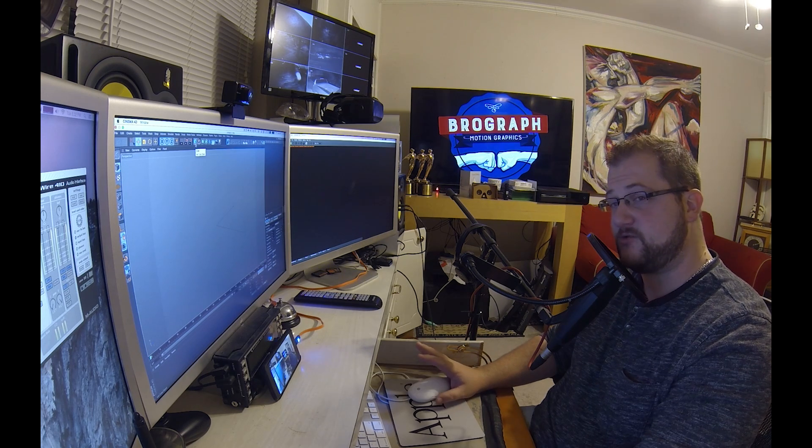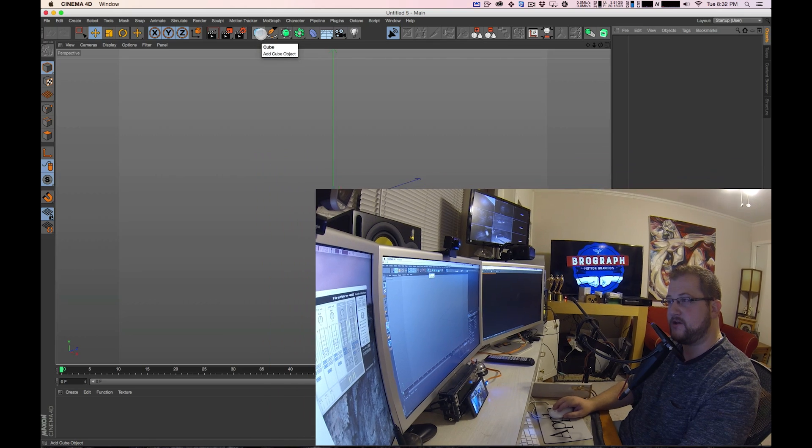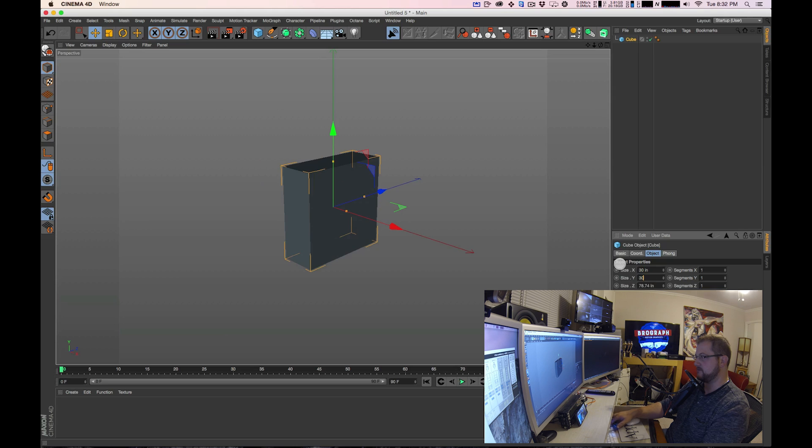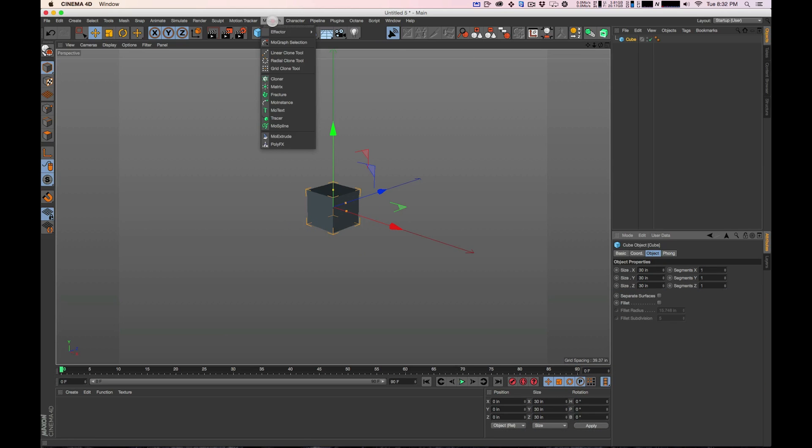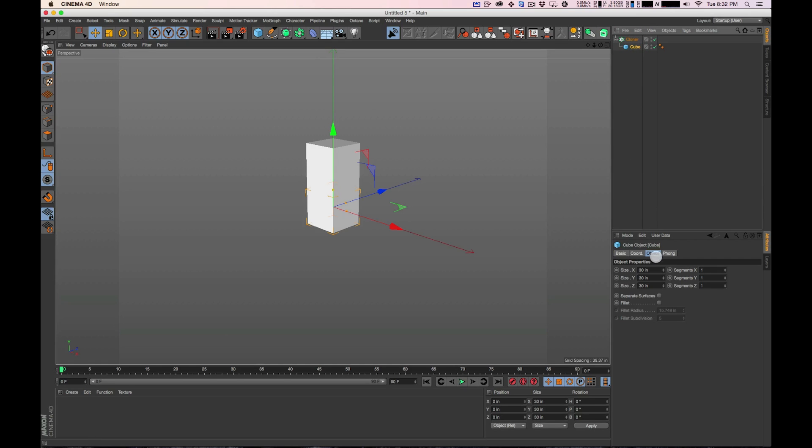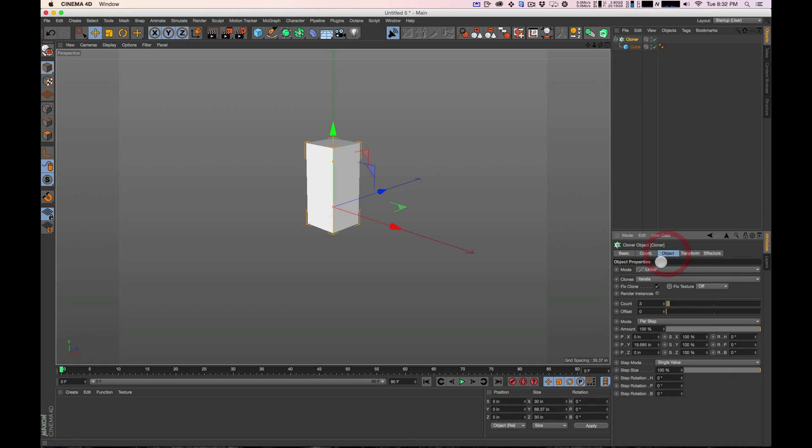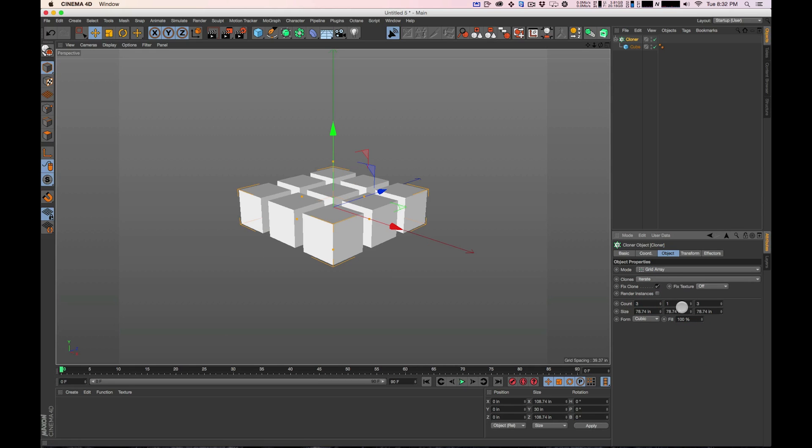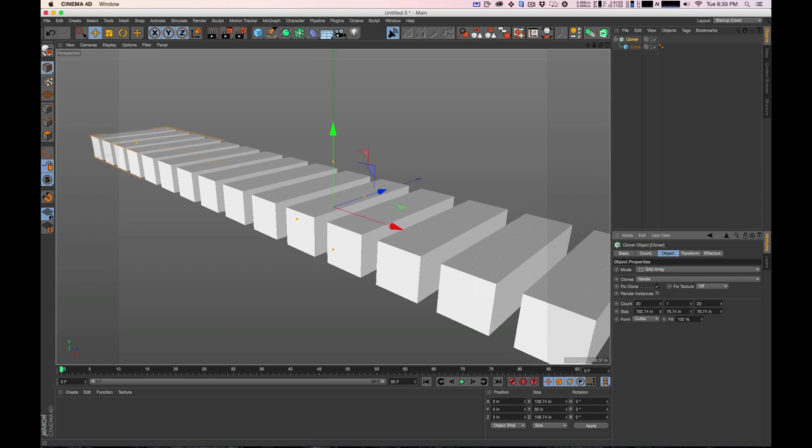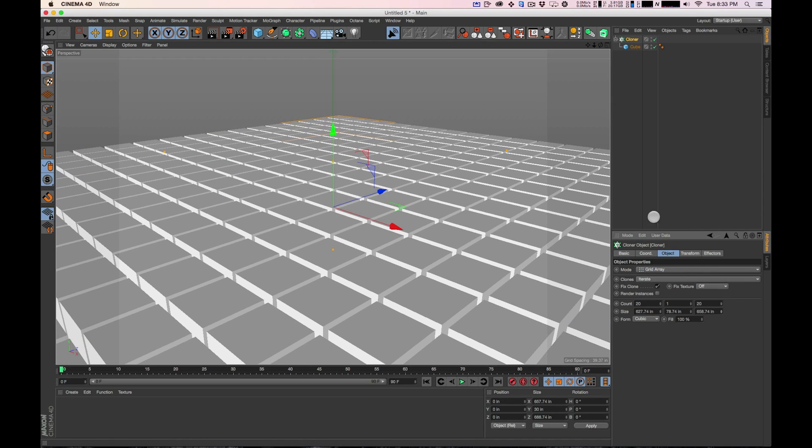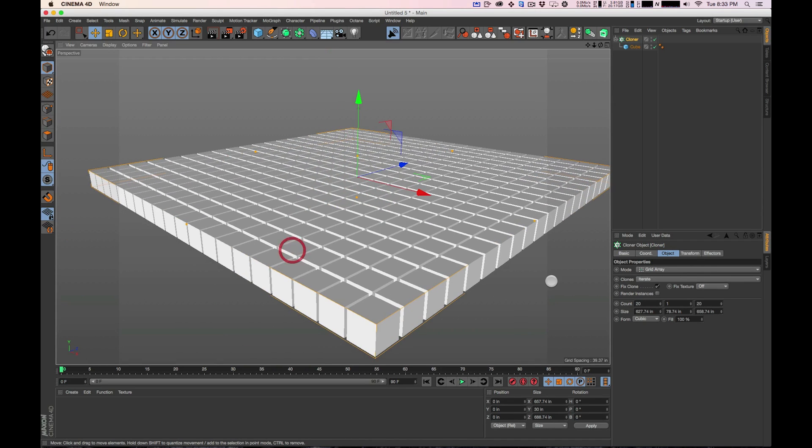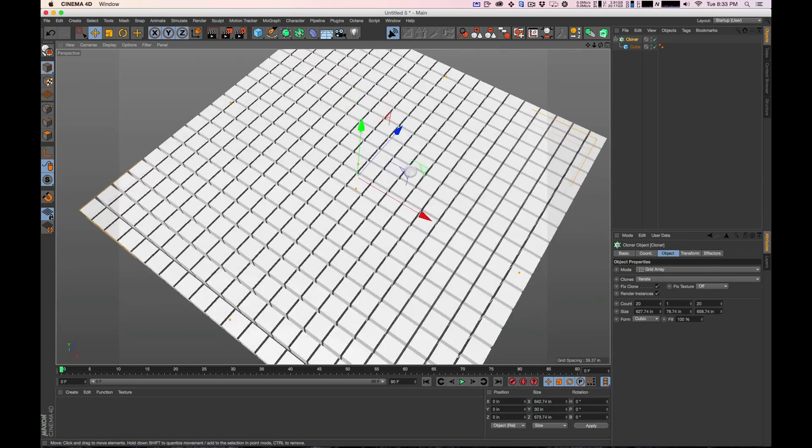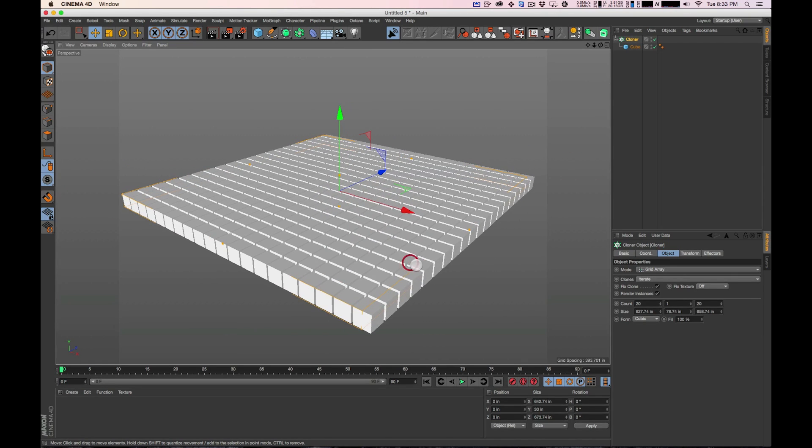We are going to start with a cloner which is super simple. We're going to use a cube in this example because if I use spheres you won't be able to see rotation. I'm going to start with a cube that is 30 inches all around and I'm going to go to MoGraph, create a cloner object and put it in the cloner. Make sure you turn on render instances because we're going to do a lot in the viewport and it's going to need to be as smooth as possible.